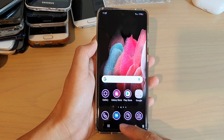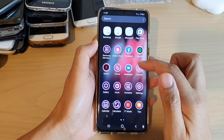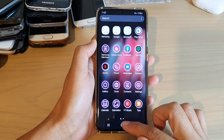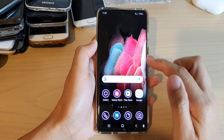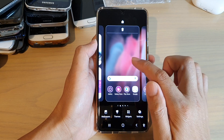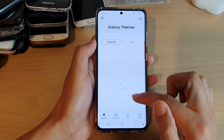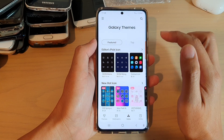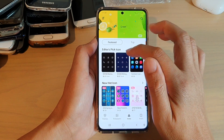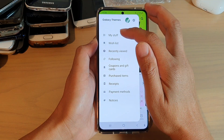Now you can see all the icons on my home screen and app screen have changed. If you need to go back, touch and hold the home screen, then tap on Themes, then tap on Icons, and in here you can change to a different pack.